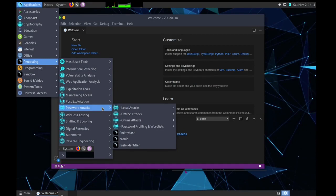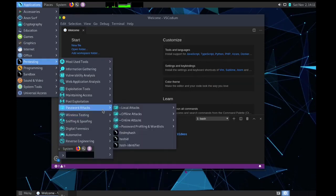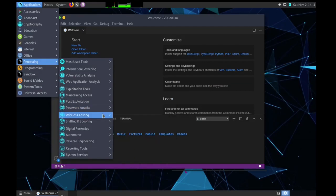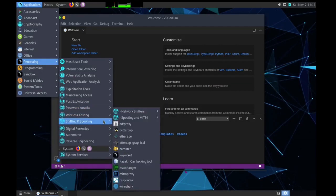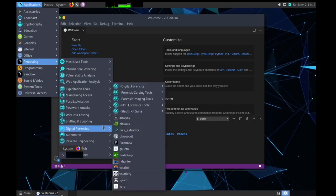Then password attacks. In password attacks we have local attacks, offline attacks, online attacks, and password profiling and wordlists. If you are into password cracking you can use these tools. Then wireless testing. In wireless testing we have all the Wi-Fi hacking tools and sniffing and spoofing, like network sniffing.